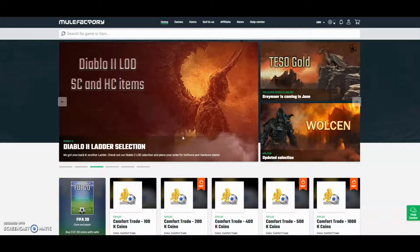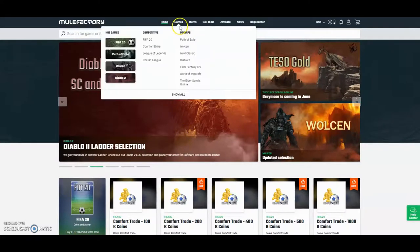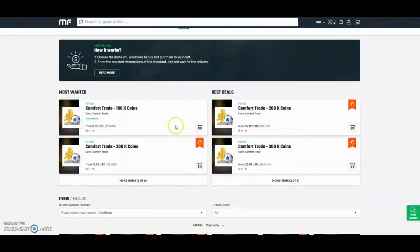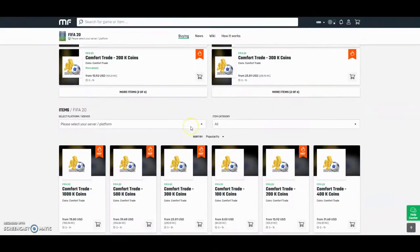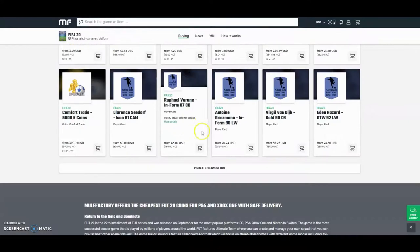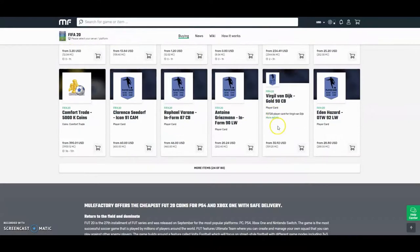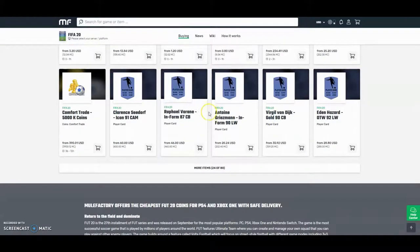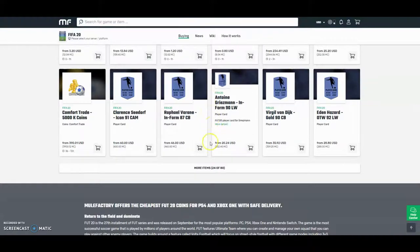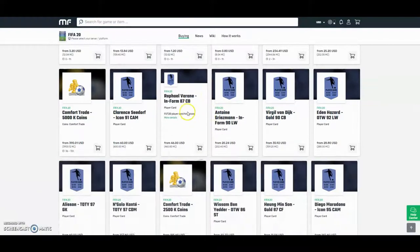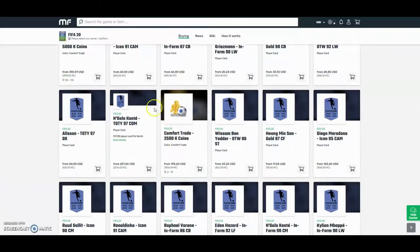Hey guys, check out mulefactory.com and use discount code OwnFIFA for a discount. They have plenty of other games, do loads of comfort trade, and you can buy players. They can buy Van Dijk - really cheap, the cheapest around.